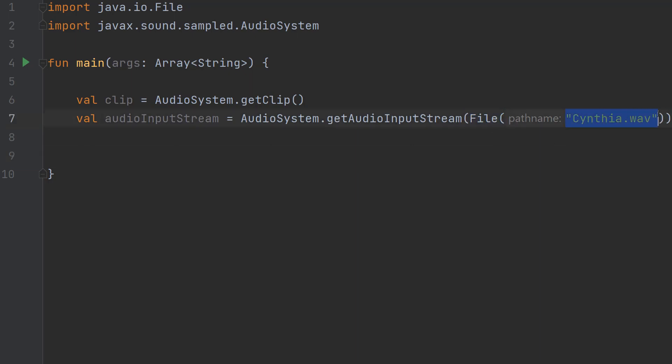We're creating a clip object that will be responsible for playing the music, and the audio input stream will be responsible for giving the audio to the clip object so the clip has something to play.